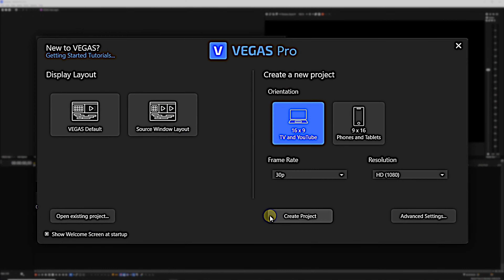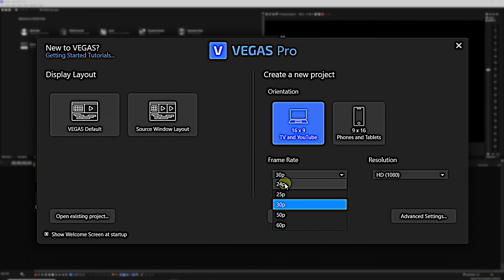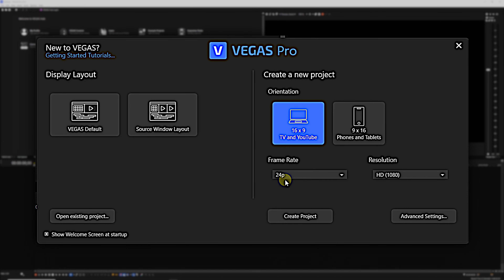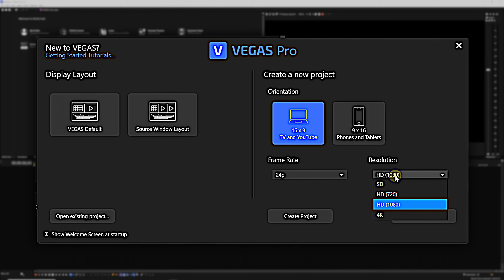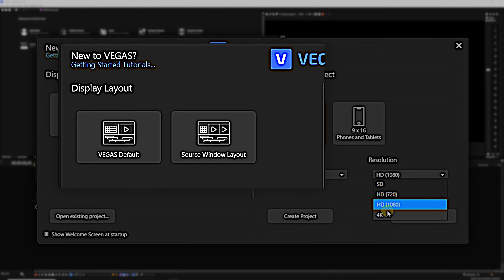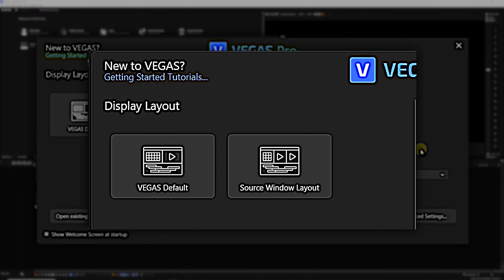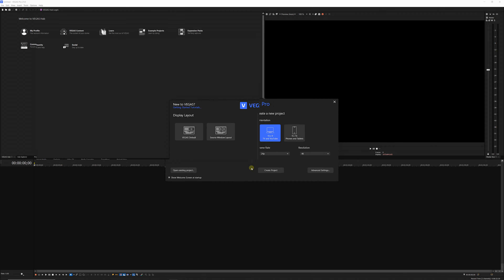Taking it from the top, I noticed something really cool when I opened up Vegas 21 for the first time. In the dialog box that pops up where you can set your resolution and frame rate, there was an extra option that I don't remember seeing before. When you set up your first project in Vegas, you can choose to have your source viewer on or off.